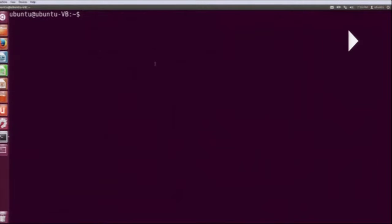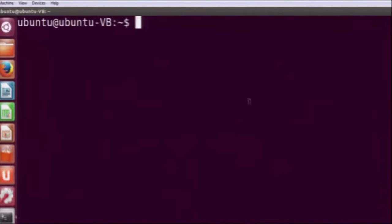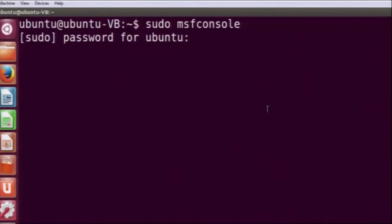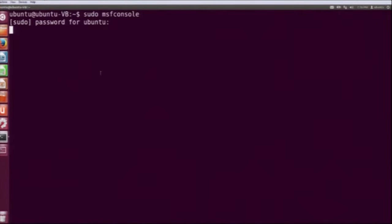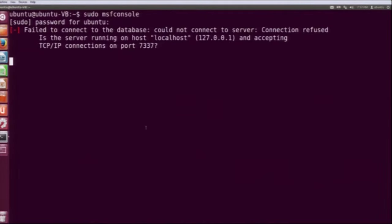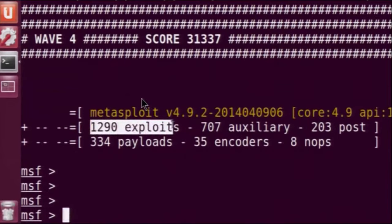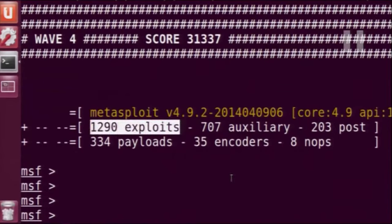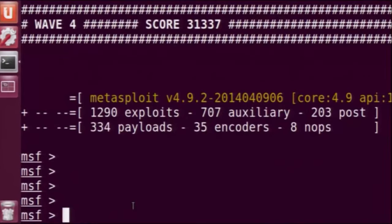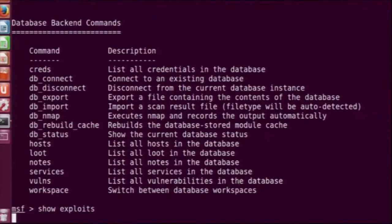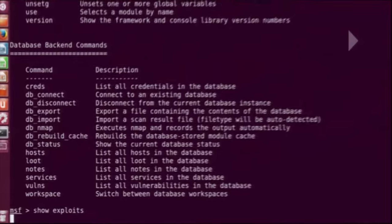To start Metasploit, we give the command msfconsole, but we need to do that in superuser mode, so we give sudo msfconsole. After entering the password, this will take some time to start. Once it starts, it shows that its current database has 1290 exploits — around 1300 exploits total that we can target. To get the list of all commands, we can use help. The command show exploits will load all the exploits in the database so we can search them later.